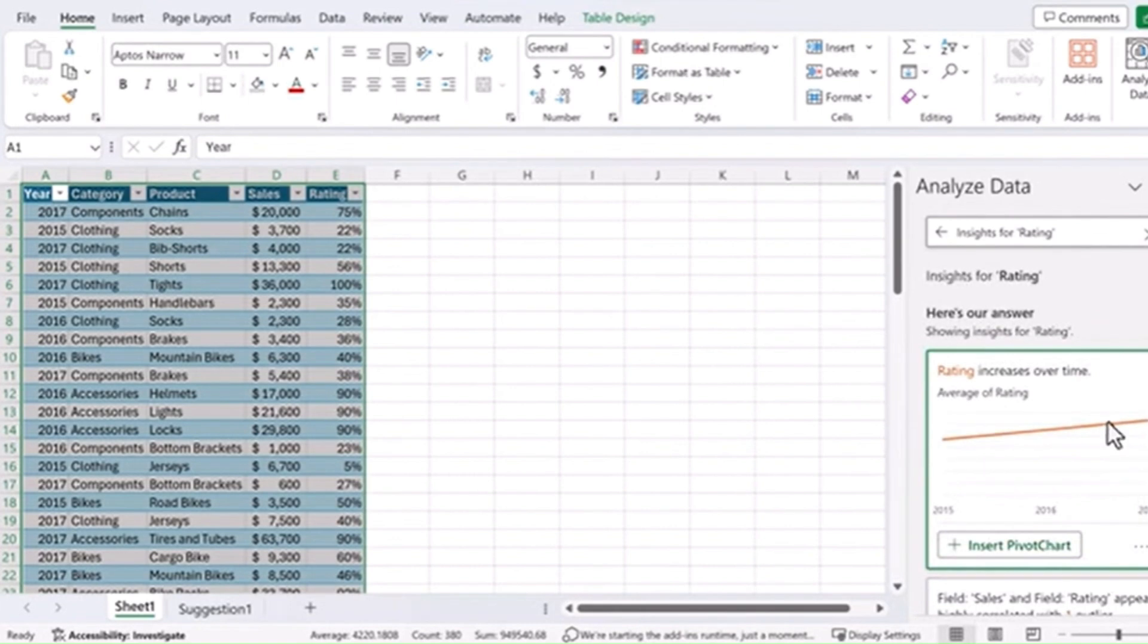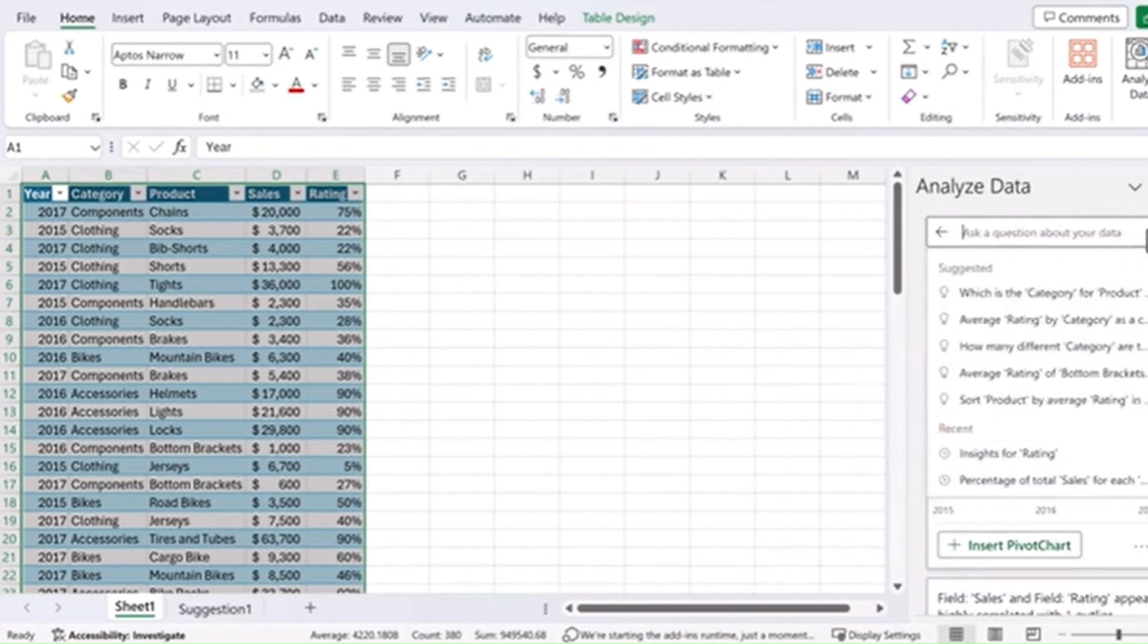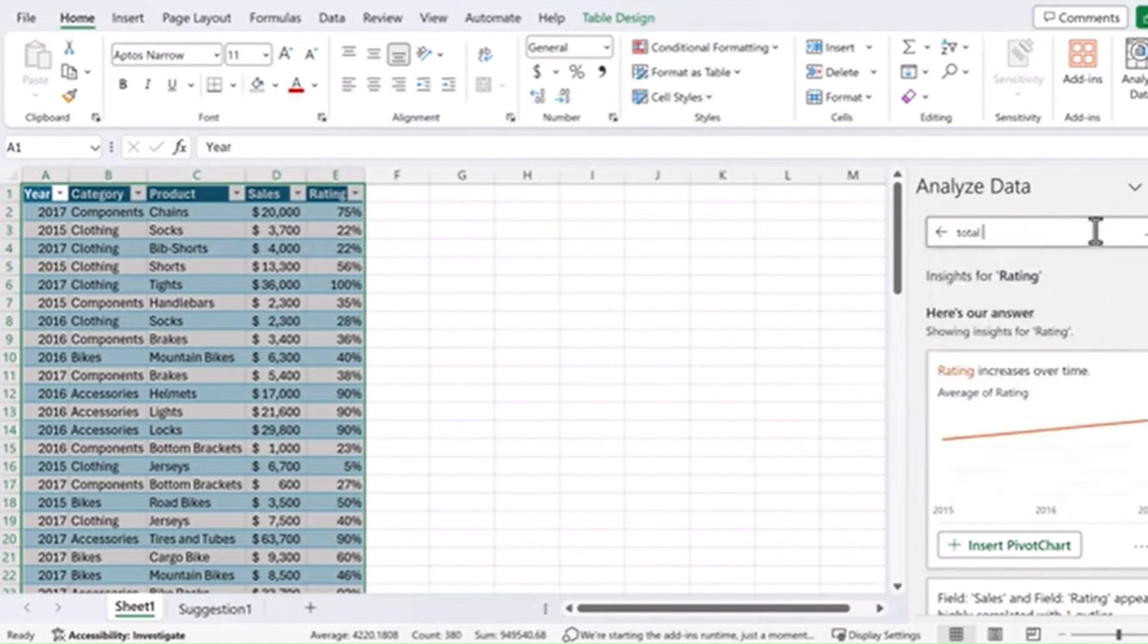You can also type your own. So let's take a look at total sales by category for ratings over 30%. And here you go.